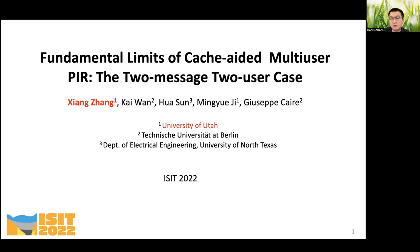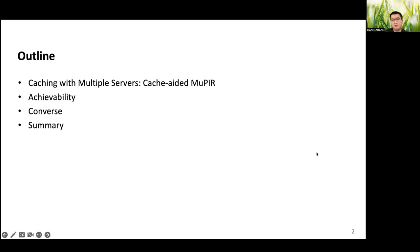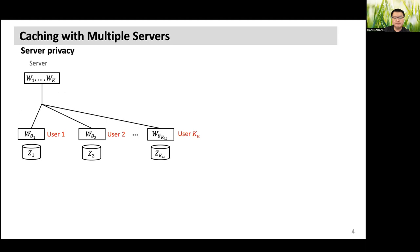This is a joint work with Dr. Wan from Technical University at Berlin, Dr. Song from the University of North Texas, Dr. Ji, which is my supervisor, and Professor Carey from the Technical University of Berlin. First, I will briefly introduce the formulation of the problem, then talk about the proposed achievable scheme. Then I will talk about the converse that we have proposed that matches the achievable scheme. And then I will wrap up this presentation and talk about several future directions.